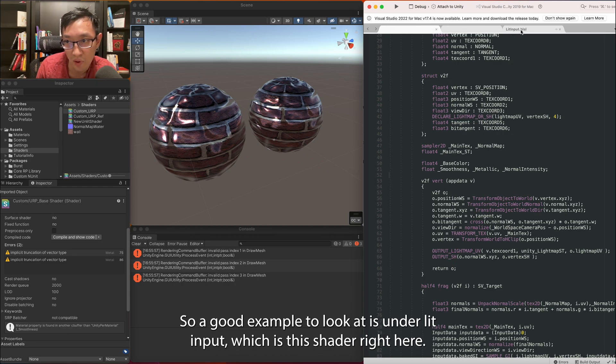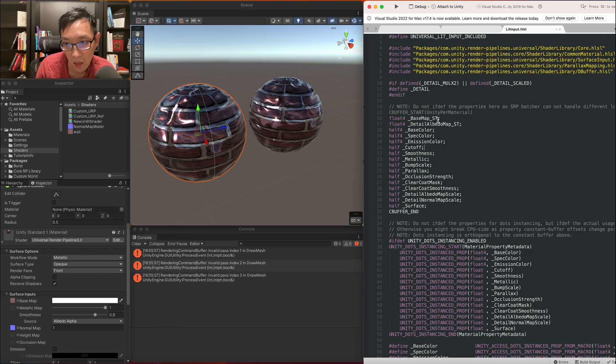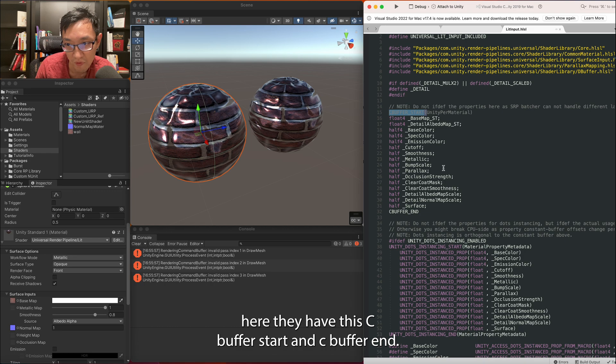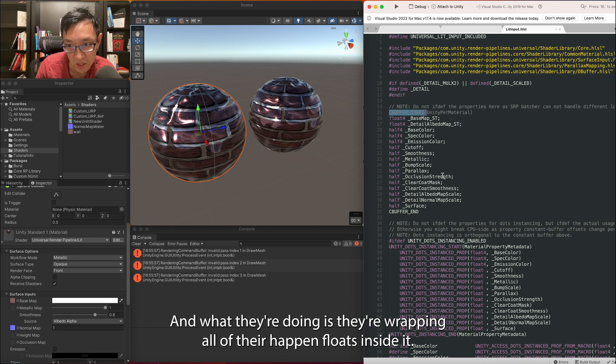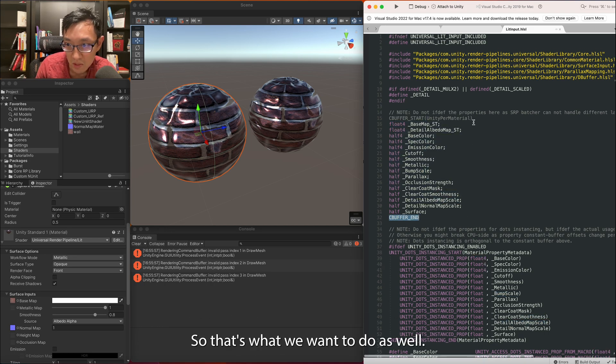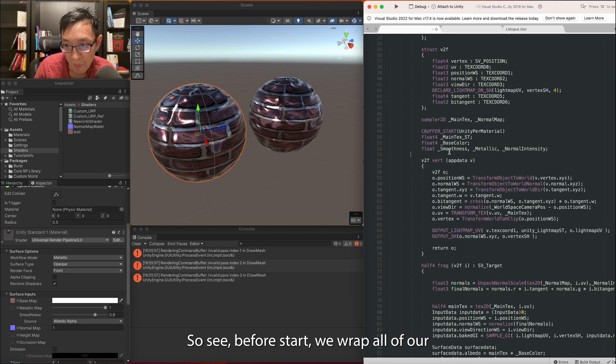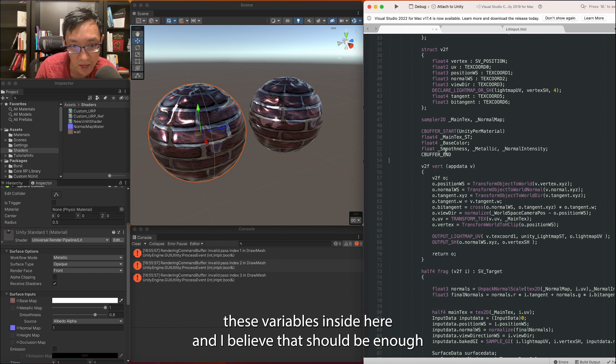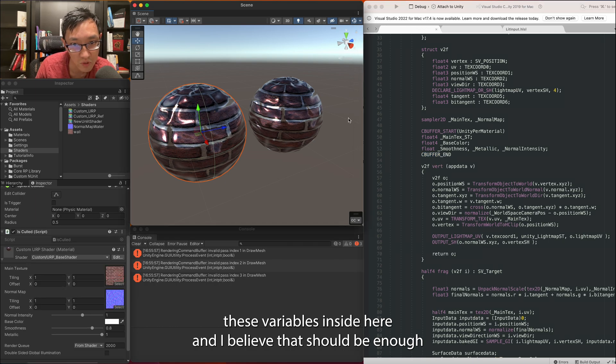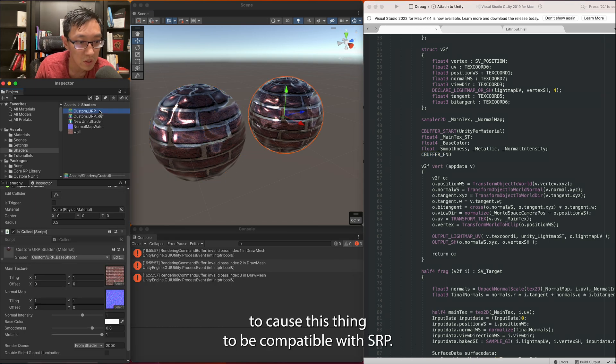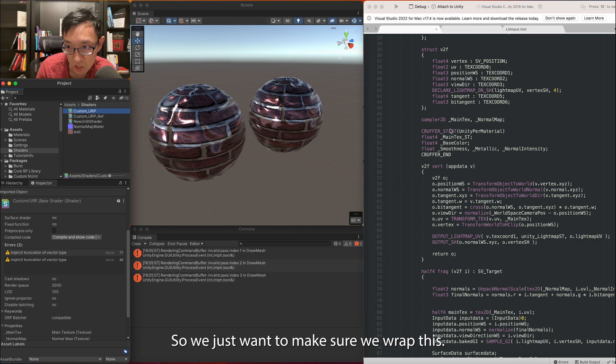A good example to look at is under lit input, which is this shader right here. You can see here they have this CBufferStart and CBufferEnd and what they're doing is wrapping all of their half and floats inside it. So that's what we want to do as well. CBufferStart, we wrap all of our these variables inside here and I believe that should be enough to cause this thing to be compatible with SRP. So we just want to make sure we wrap these.